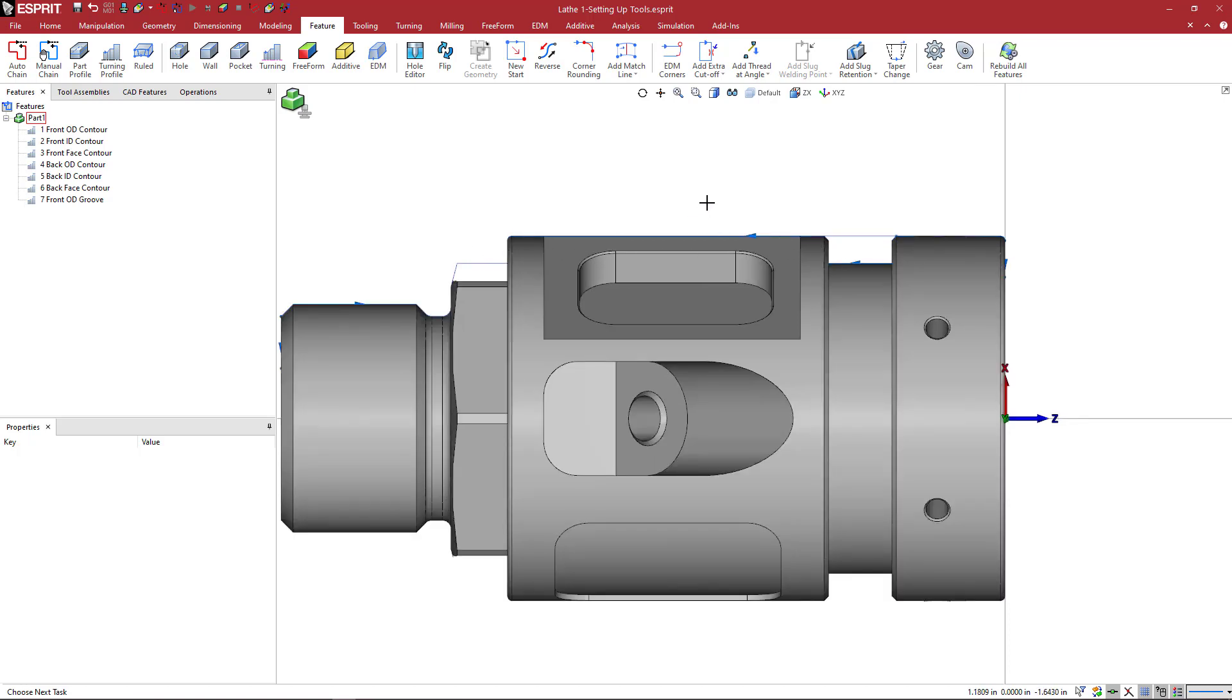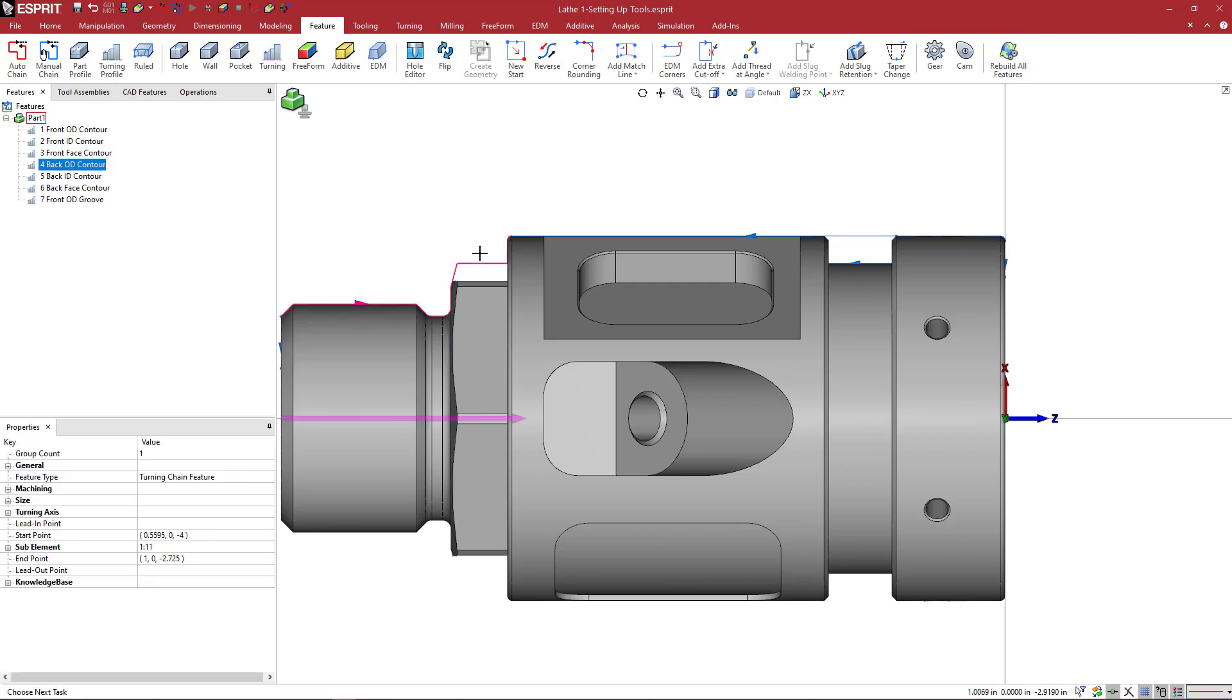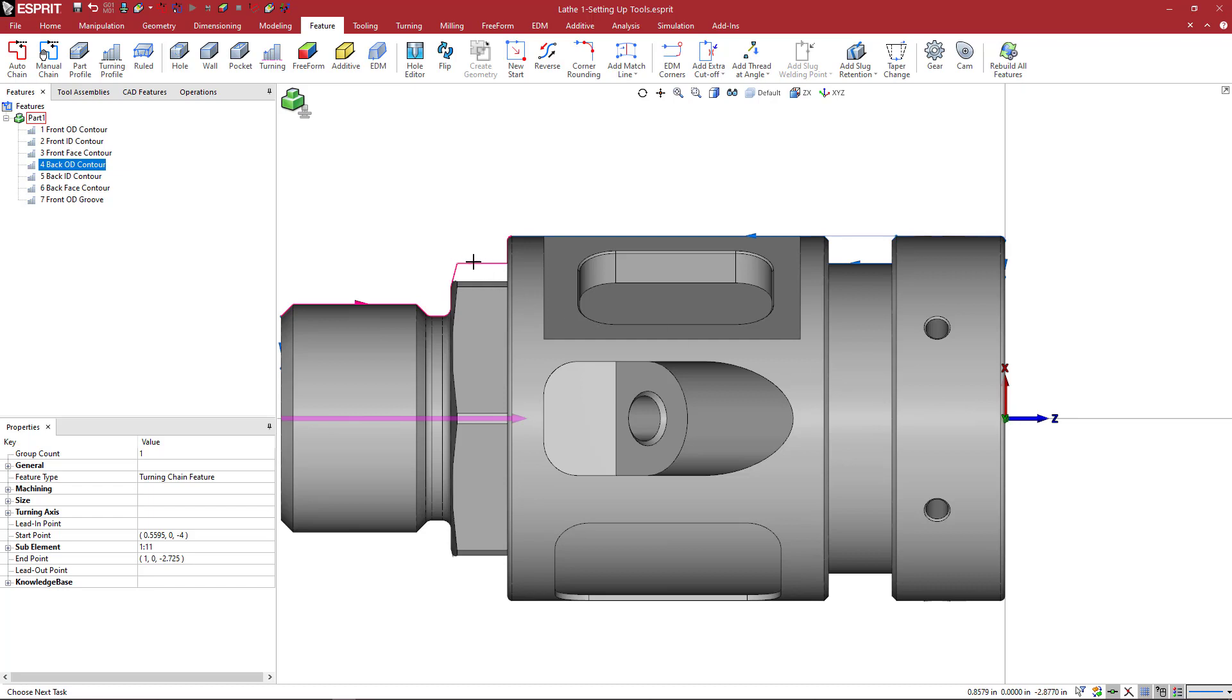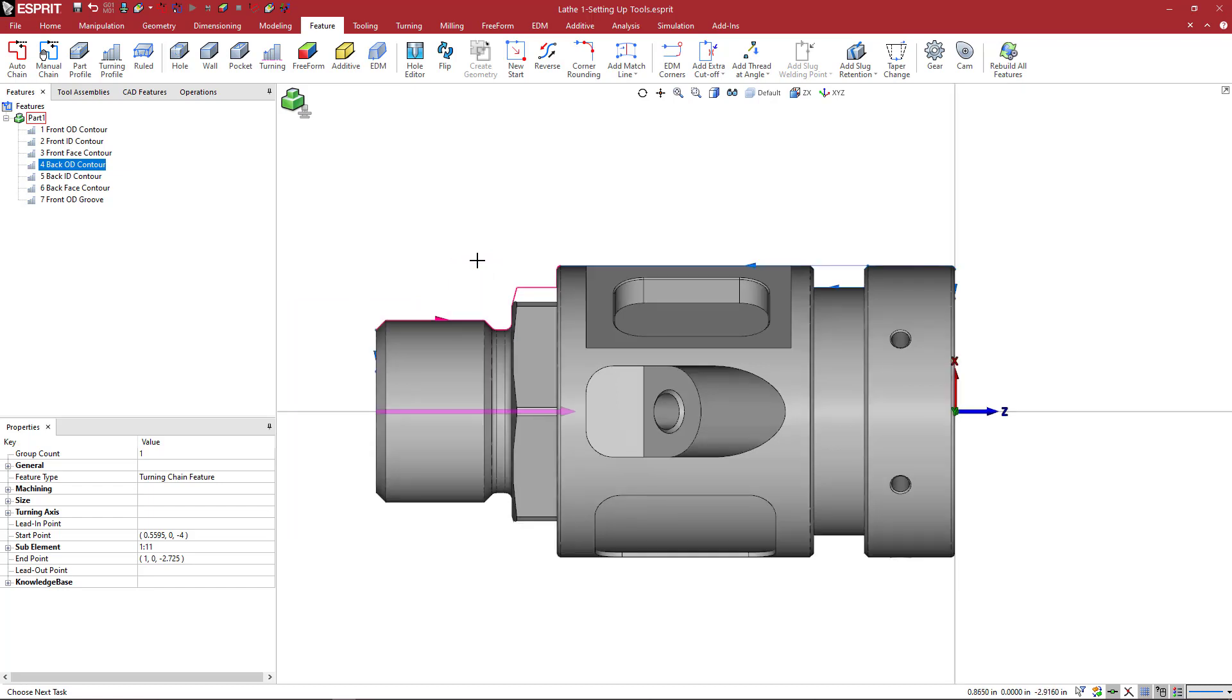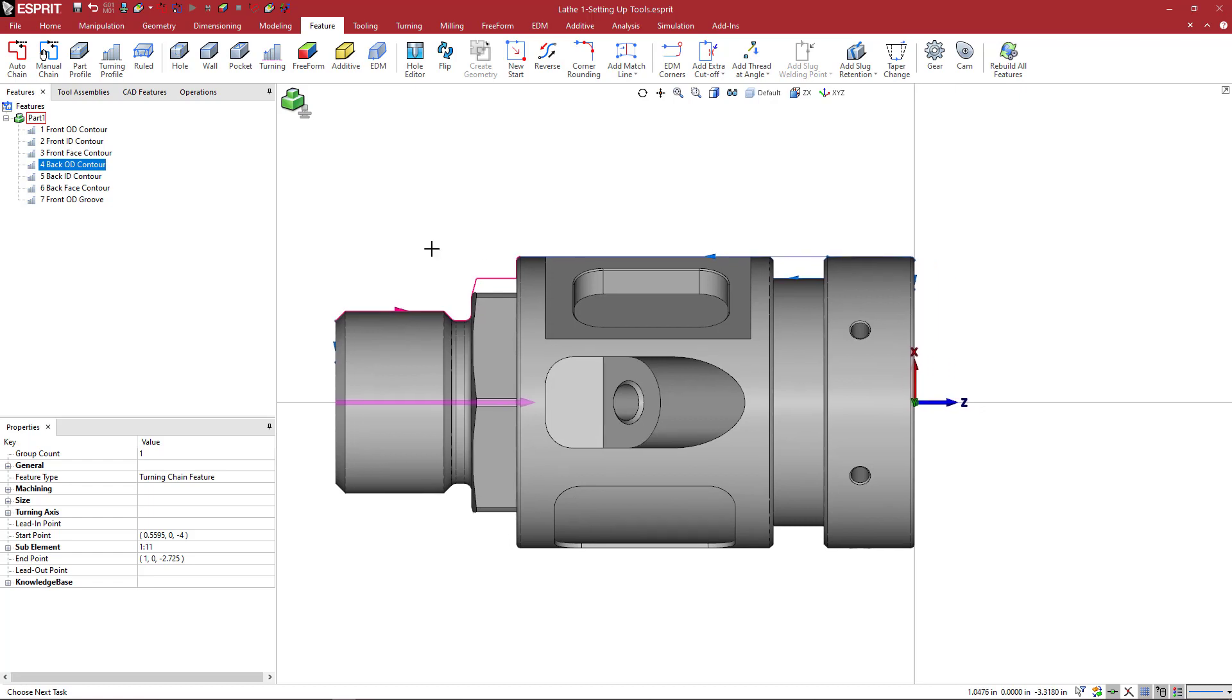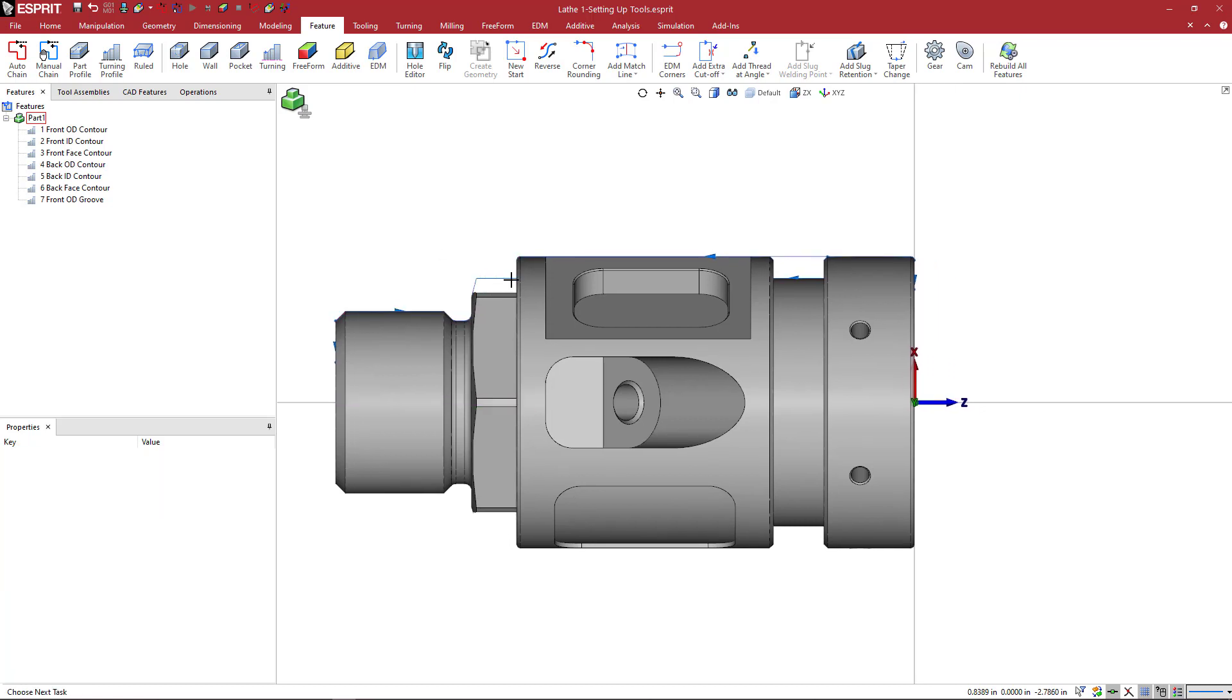A couple things that I want to point out here. We'll see this hex here toward the back of the part and we can see the turning feature does not match the top of this hex face. This is because our function for creating lathe profiles, these are turned profiles. So what we're doing is spinning the part. Esprit is going to spin the part about the z-axis and get the maximum x value for this area so that if you're doing a turning operation, it's in the correct location.